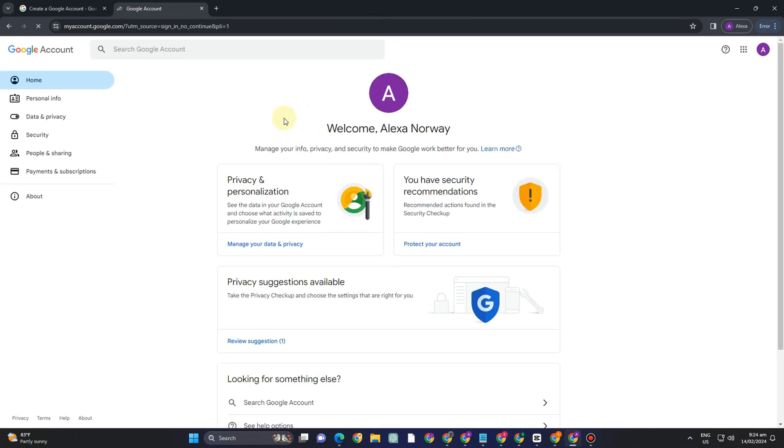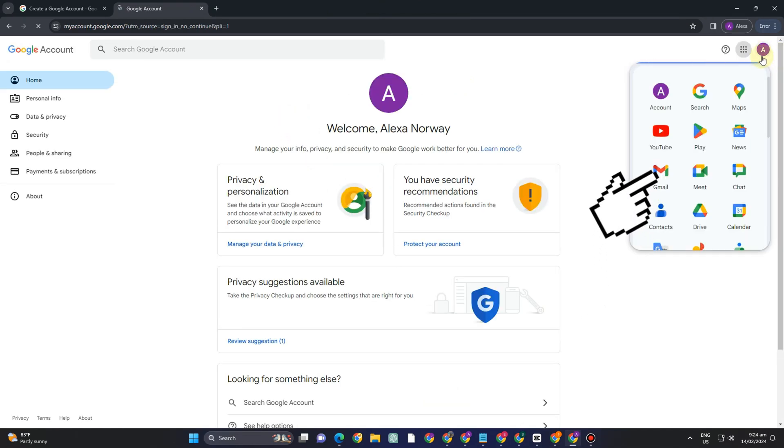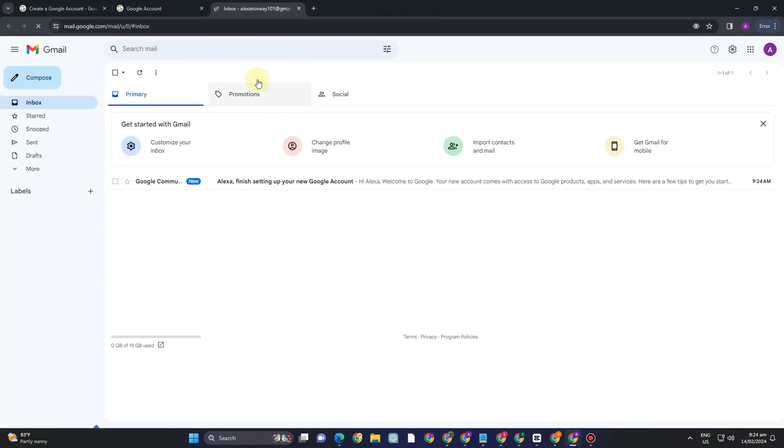So obviously you can create a Gmail without phone number using your Google web browser. Now let's try this to Microsoft Edge web browser.